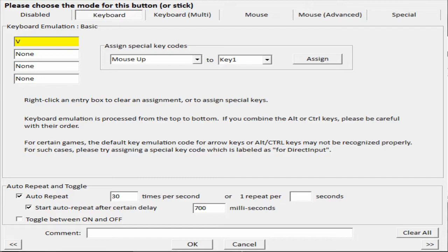You want to hit auto-repeat 30 times per second, and then you want to have a 700 millisecond delay, and you want to check start auto-repeat after certain delay. The reason why you want to do this is because if you don't do this, you can't menu for the rest of the game. Whenever you hit triangle or circle or anything, it just freaks out and it'll cancel the menu, and you can't access your menu for equips or anything like that.